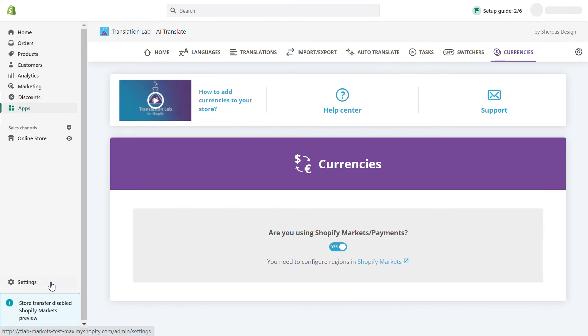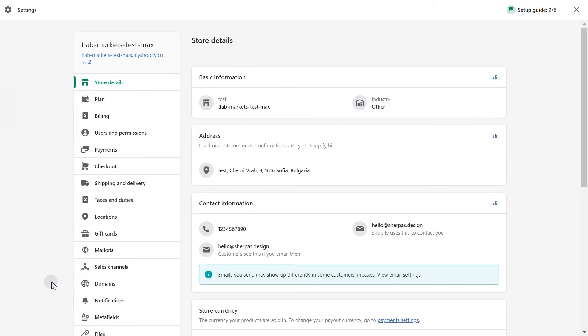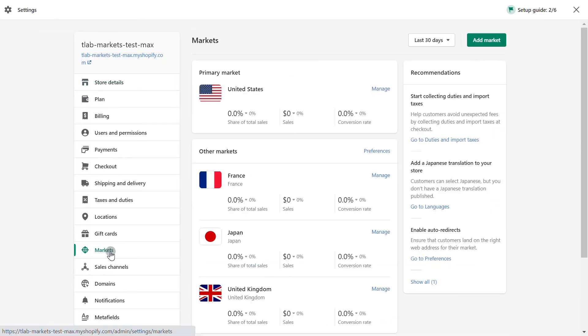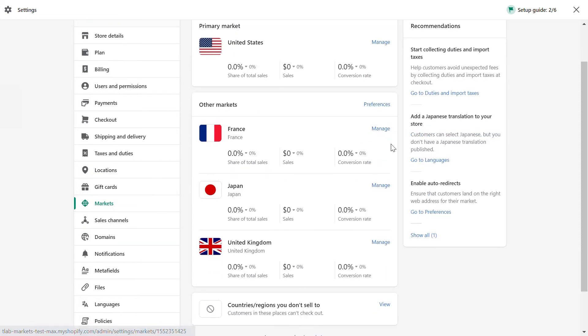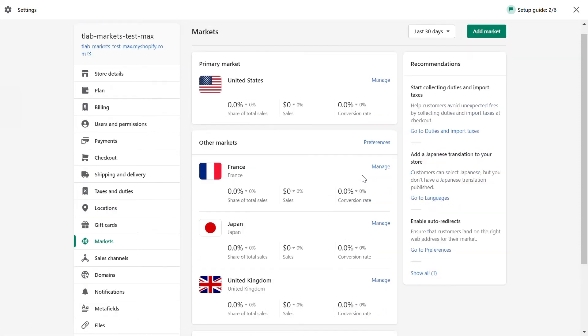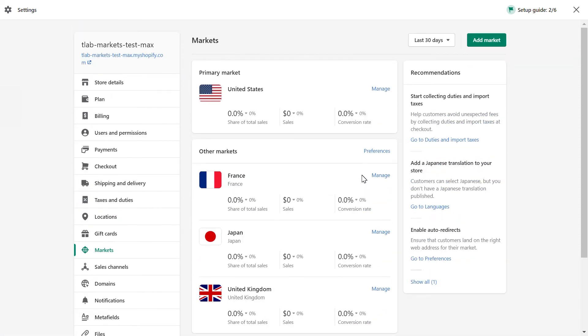To configure your markets, go to settings, then markets, where you can set up the languages and currencies for each market you have created. For the purpose of this video, I have created my markets in advance.